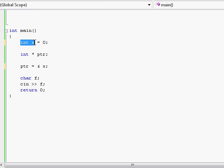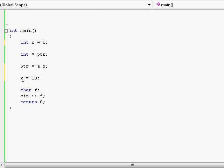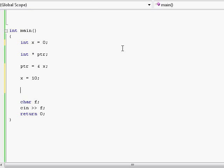We've created an integer variable over here, we've created an integer pointer over here, and we set the address of our variable to be contained by this pointer. Right now we have two different ways of accessing our variable x. The first way is just by using the variable name by itself — x equals 10 or something. Right now the variable x will have the number 10. The other way we can access our memory of our integer x is through the pointer that is pointing at that address.